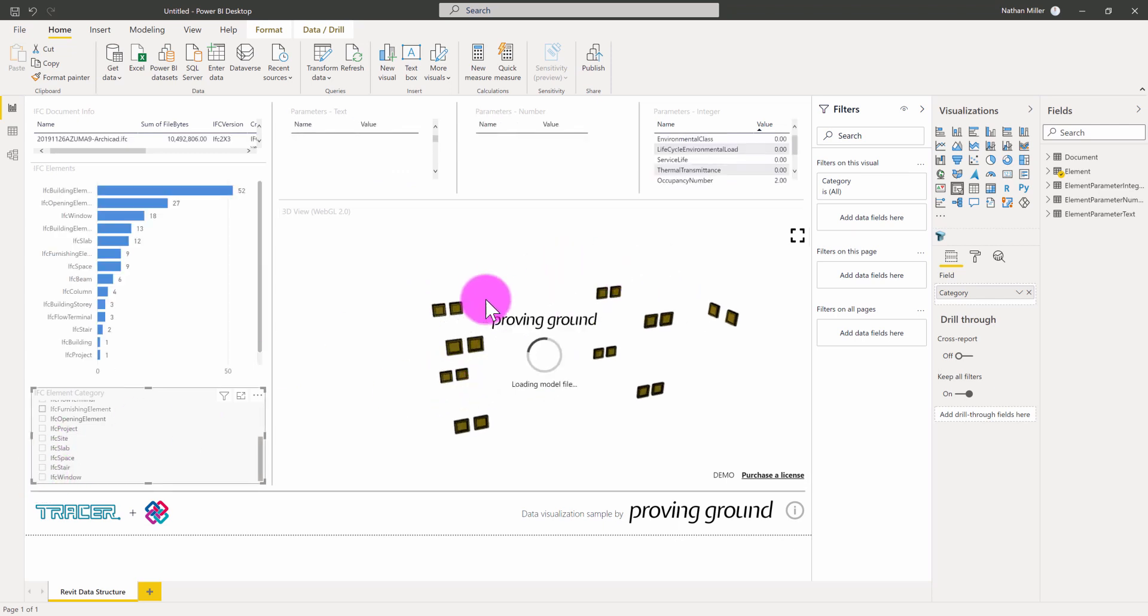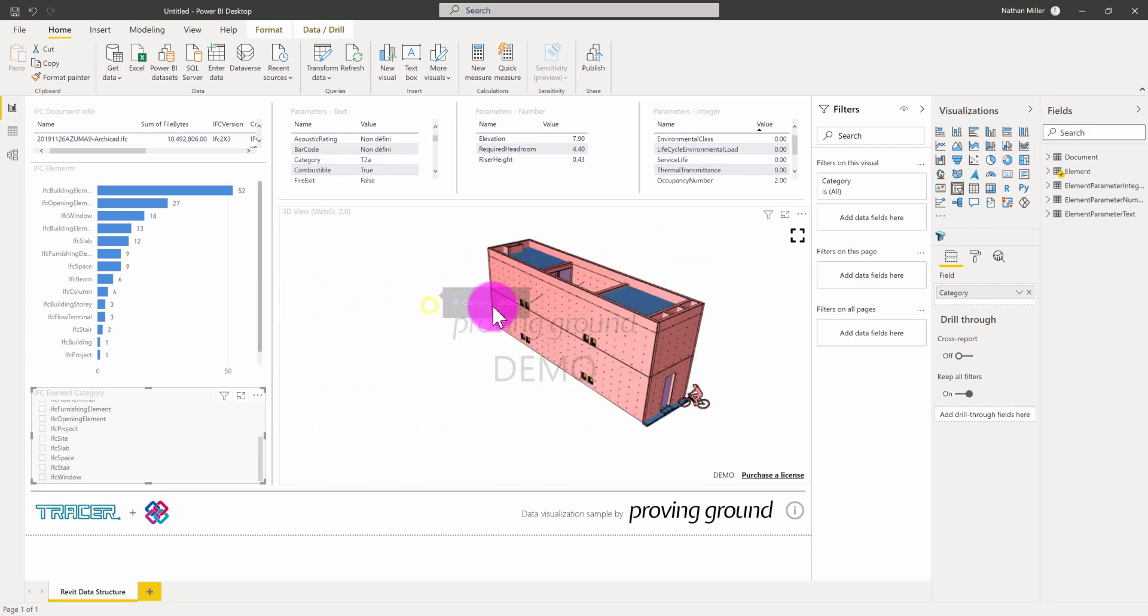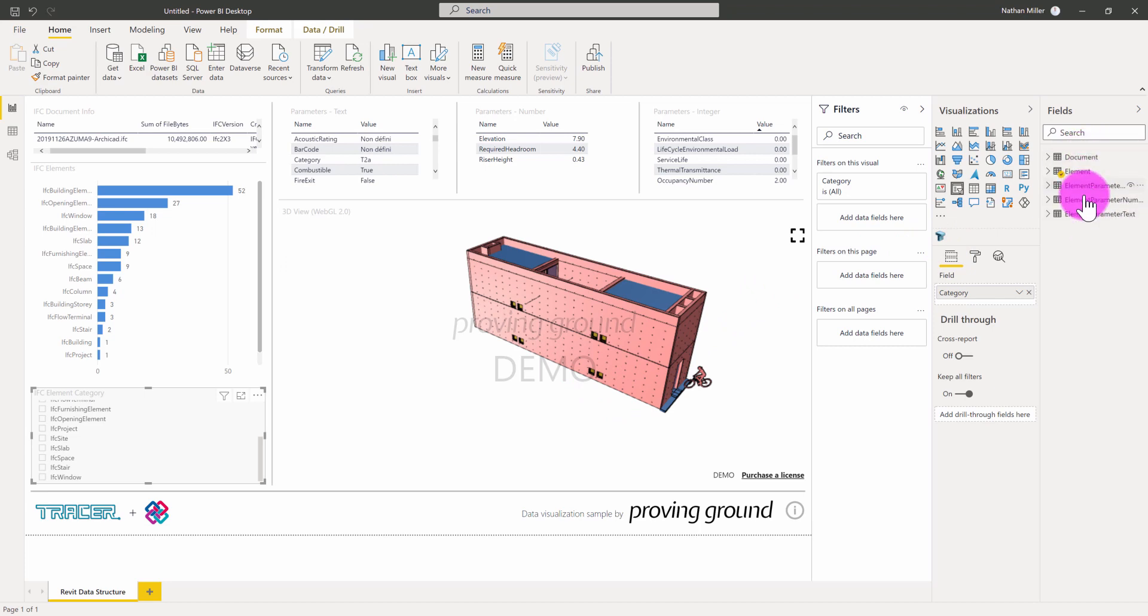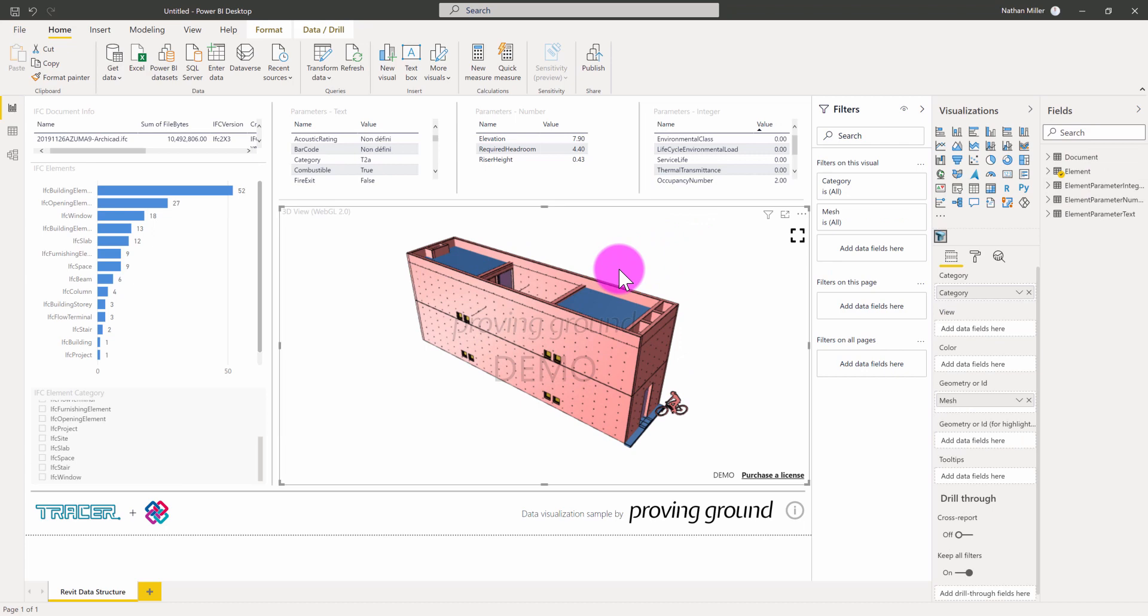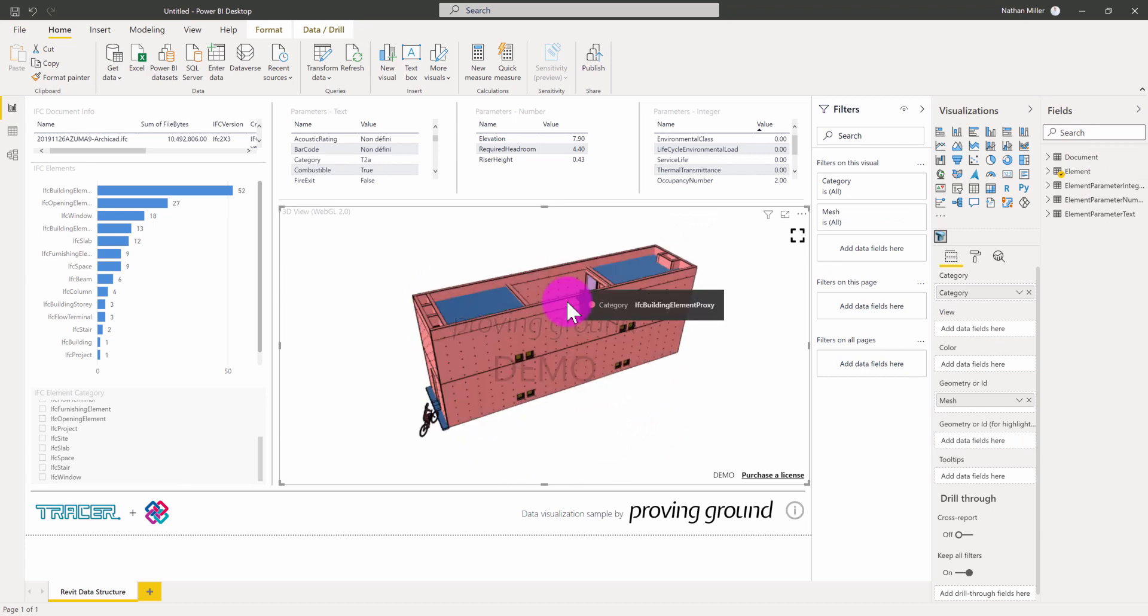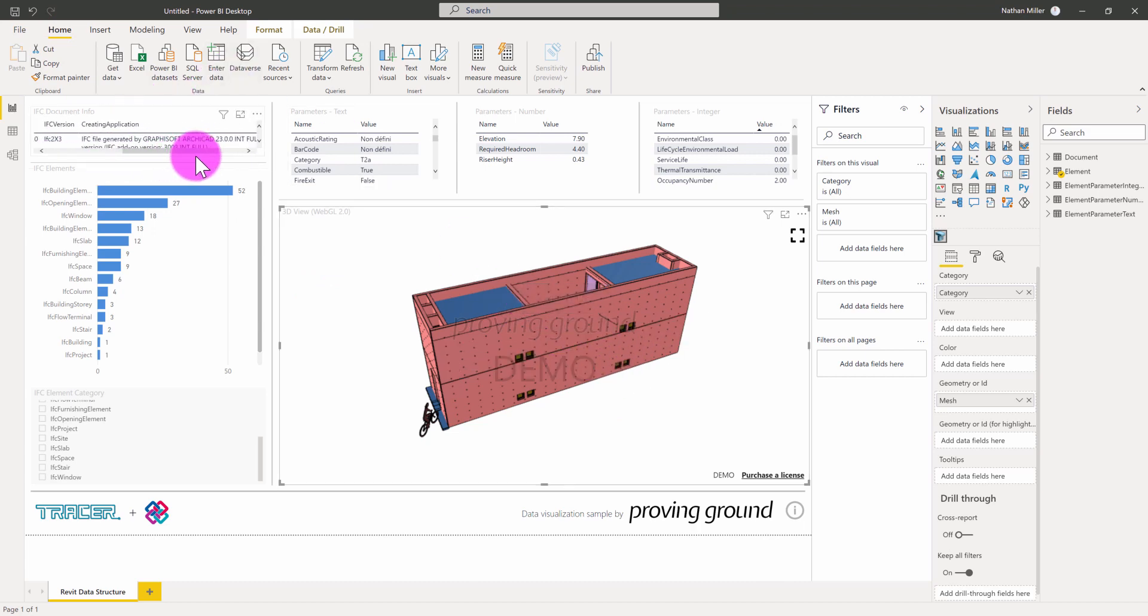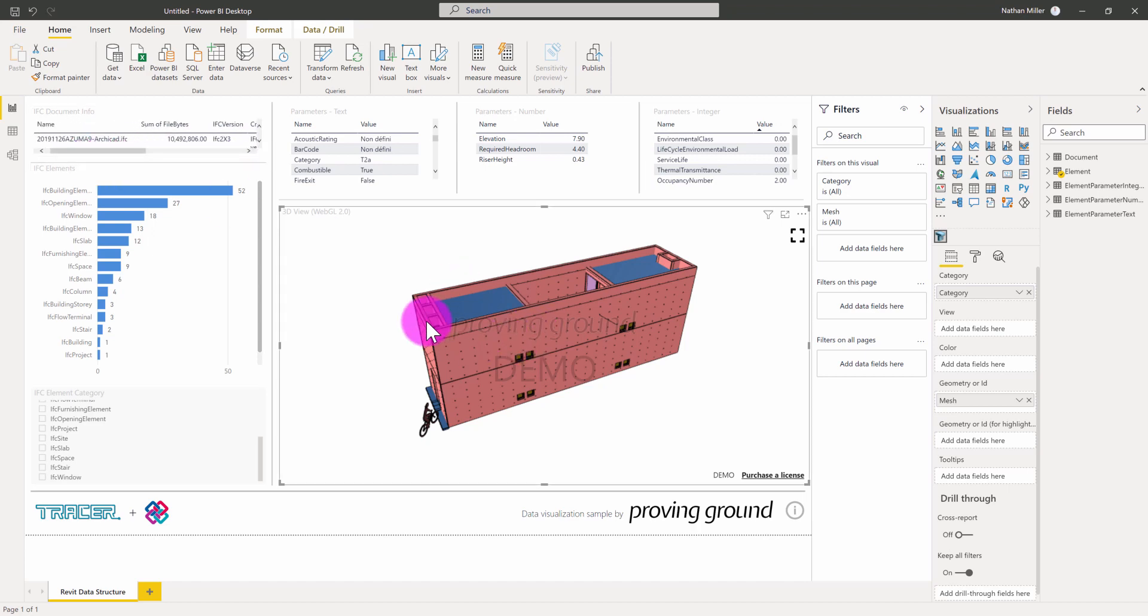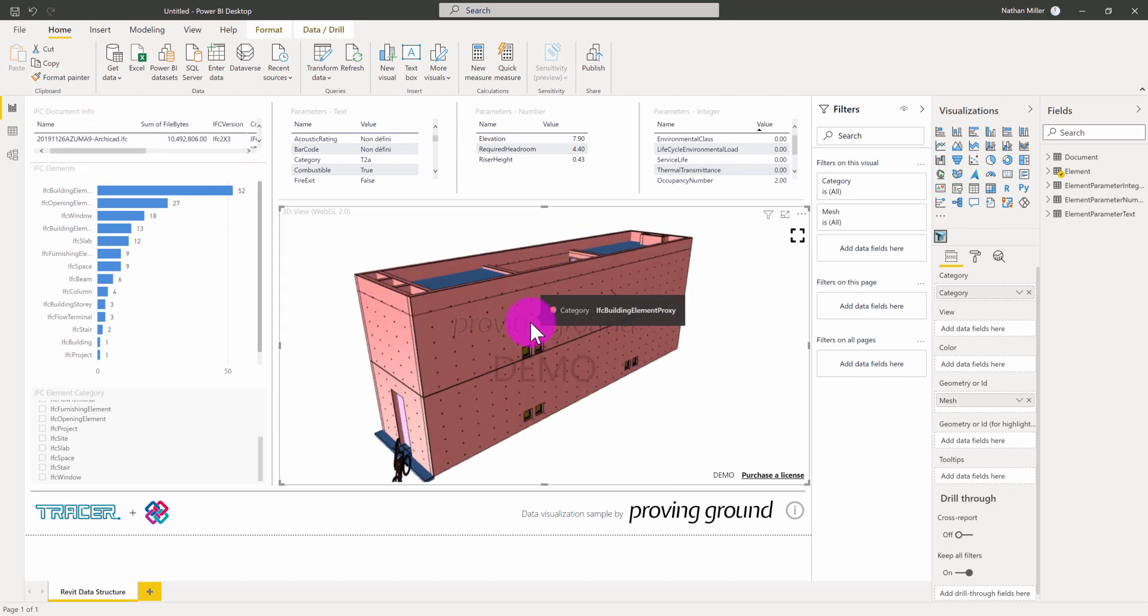This allows us now to explore these IFC files. Using the Tracer visual and open database connectivity to the processed IFC data, we can start to now build reports using this information and support a variety of different building information programs that also support IFC. As I noted before, this data wasn't processed out of the Tracer Revit tool. The IFC file was created using ARCHICAD. This is an ARCHICAD generated IFC file with the data and the geometry exposed in Power BI.